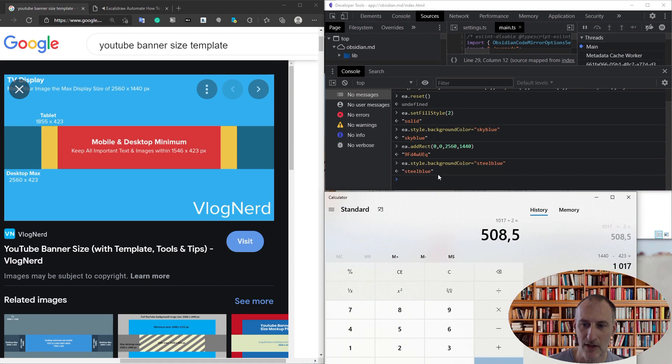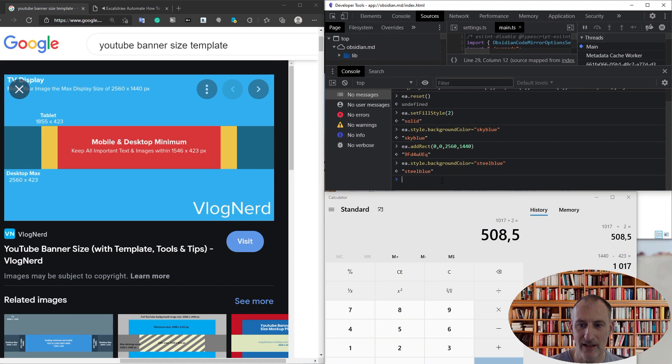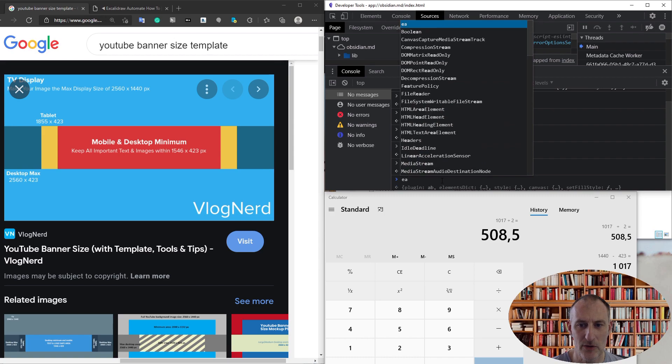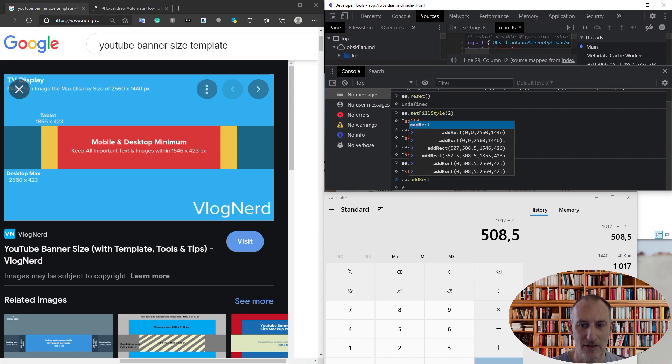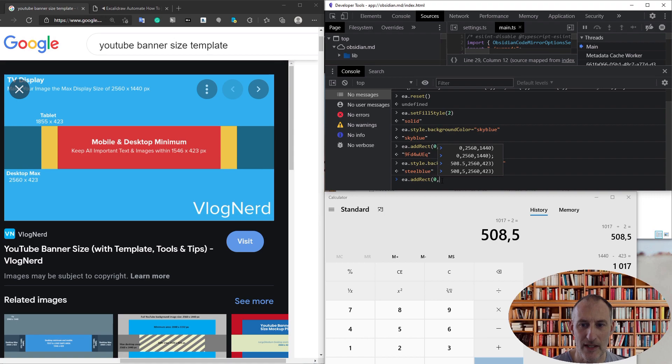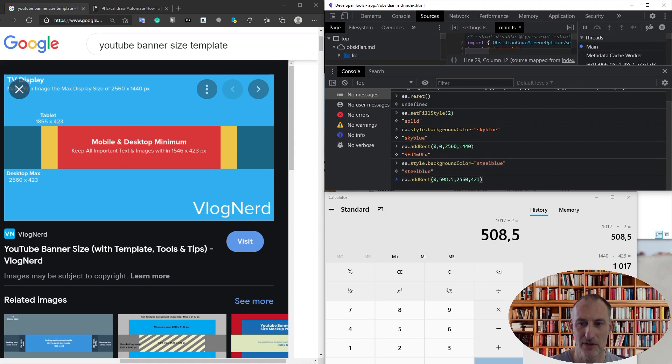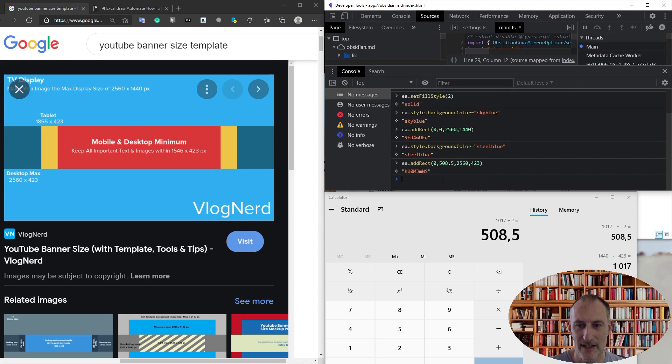by 2, so my top should be at 508.5. My next rectangle is going to be EA add rect, and this is going to be at 508.5. You can see I've already done this previously, and then I